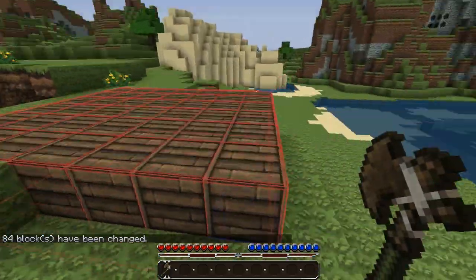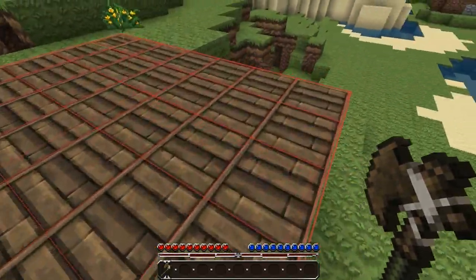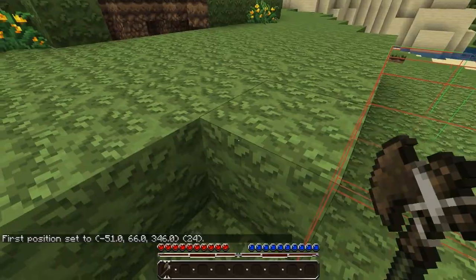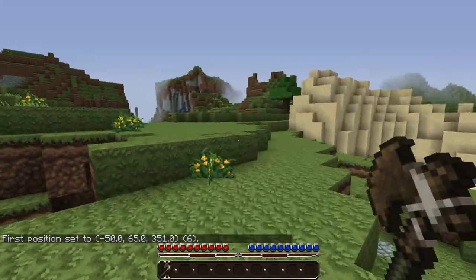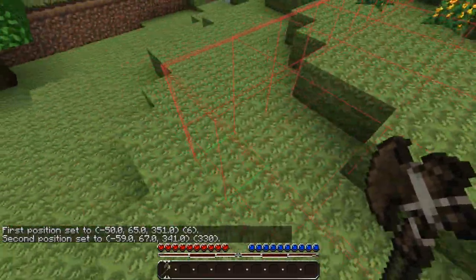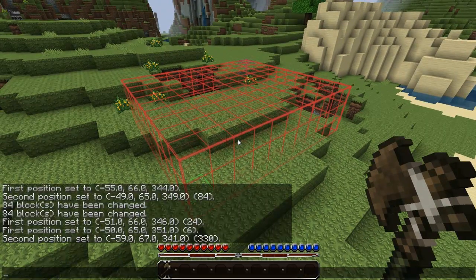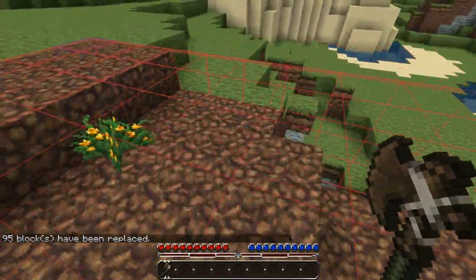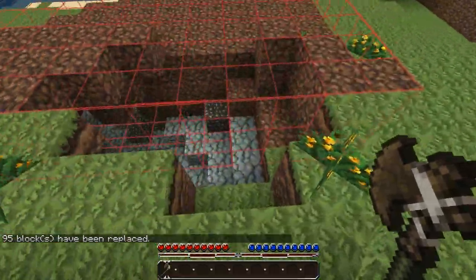That doesn't really come in too handy for everything, but if you wanted to change a top layer of grass to dirt or something, you can use the replace command. You type in what block you want to be replaced and with what you want it replaced with. So we're going to replace all the grass blocks with dirt using block ID 2. As you can see, all the grass has been replaced with dirt within our selection.